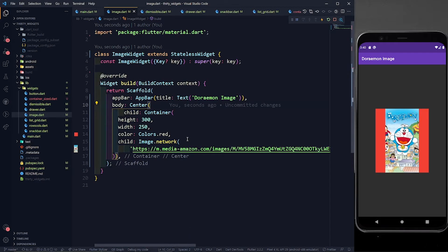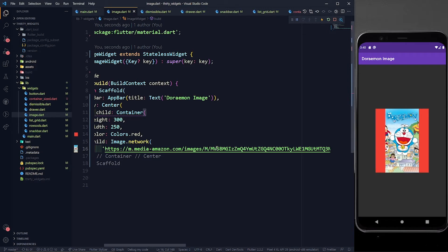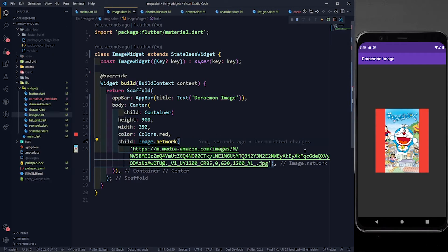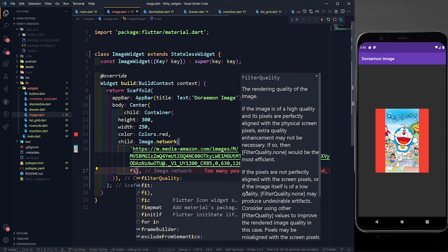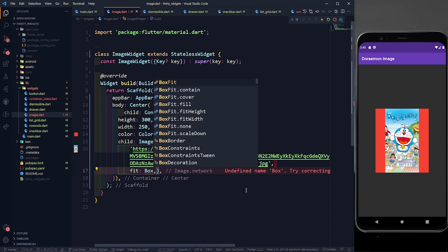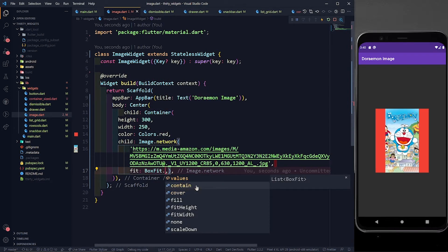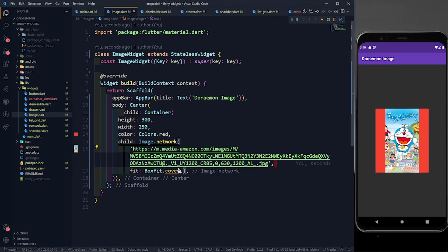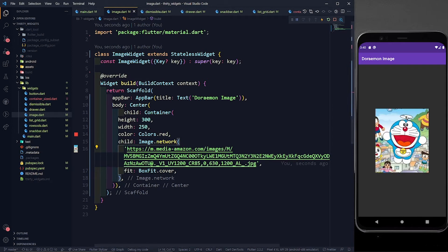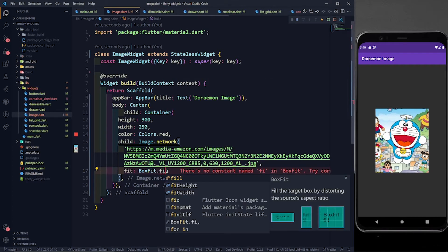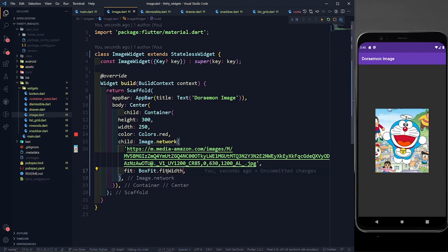The image is not exactly fitting the container. To fix this, we provide the 'fit' parameter to Image.network(). The BoxFit options include contain, cover, fill, fitHeight, fitWidth, and scaleDown. The most commonly used is BoxFit.cover — after saving you can see the image now exactly fits the container.